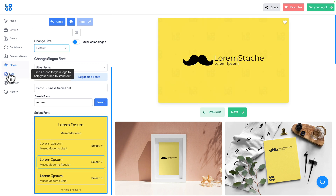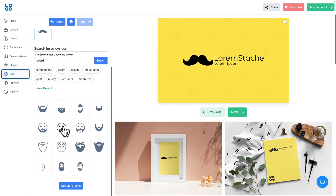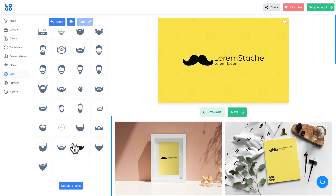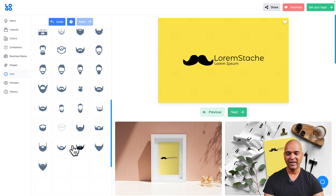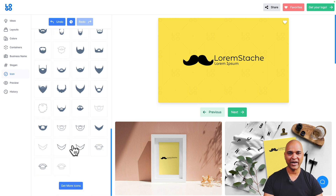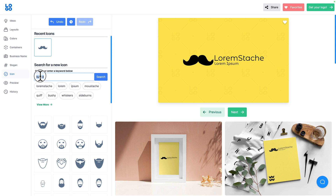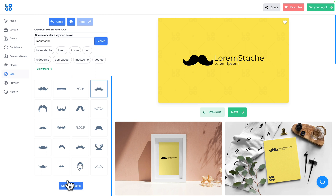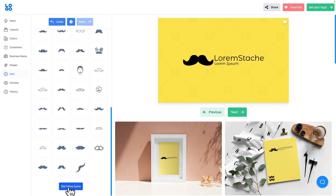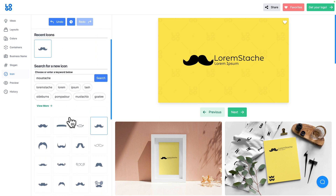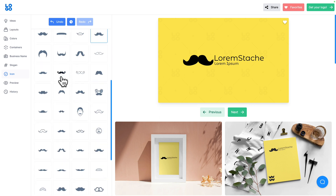Next let's click on Icon, where I can change the icon. I'll click Get More Icons and there are a ton of choices — having many options helps your brand stand out. I want a mustache, so let me type mustache and click Search. There are several results, and I can click Get More Options to see even more choices.